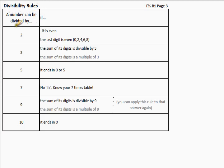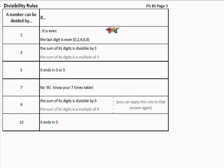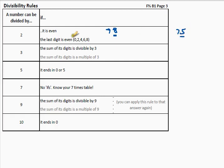A number can be divided by two if it is even — if the last digit is even. That last digit can be zero, two, four, six, or eight. For instance, the number seventy-eight is even because it ends in eight. The number seventy-five is not even because it doesn't end in zero, two, four, six, or eight.